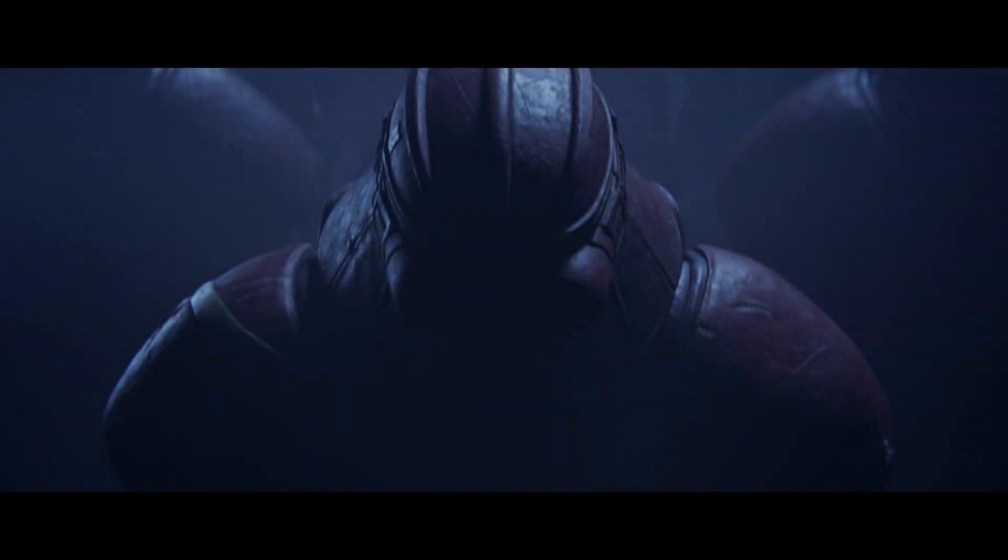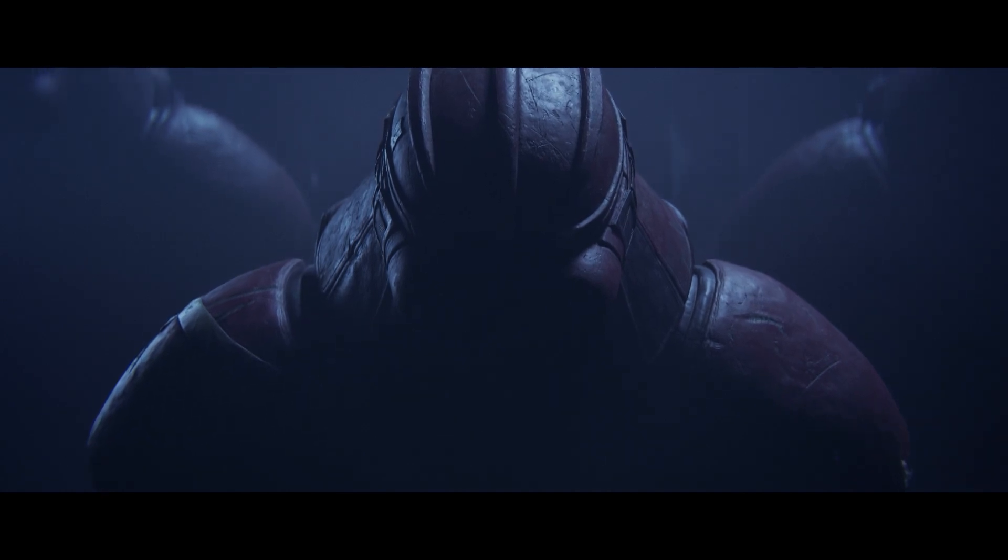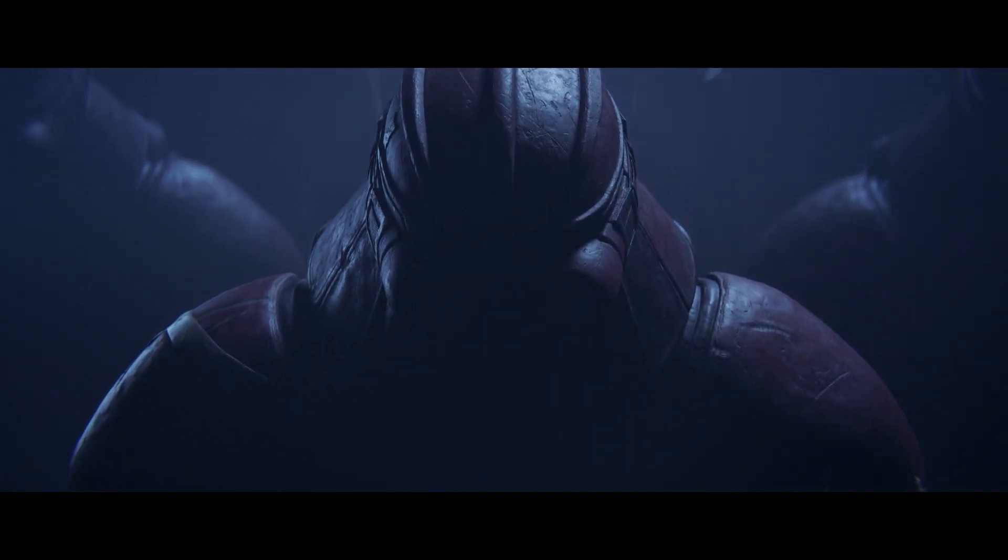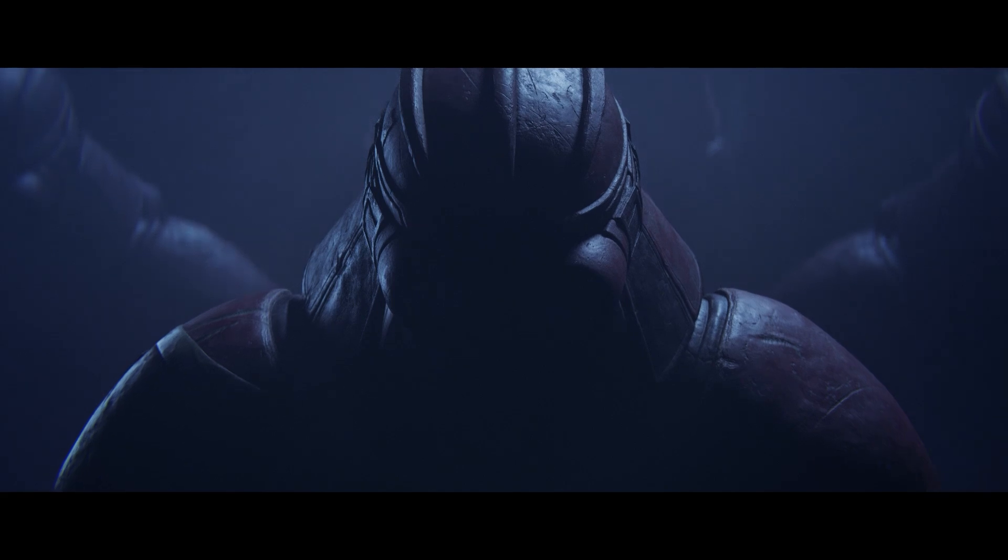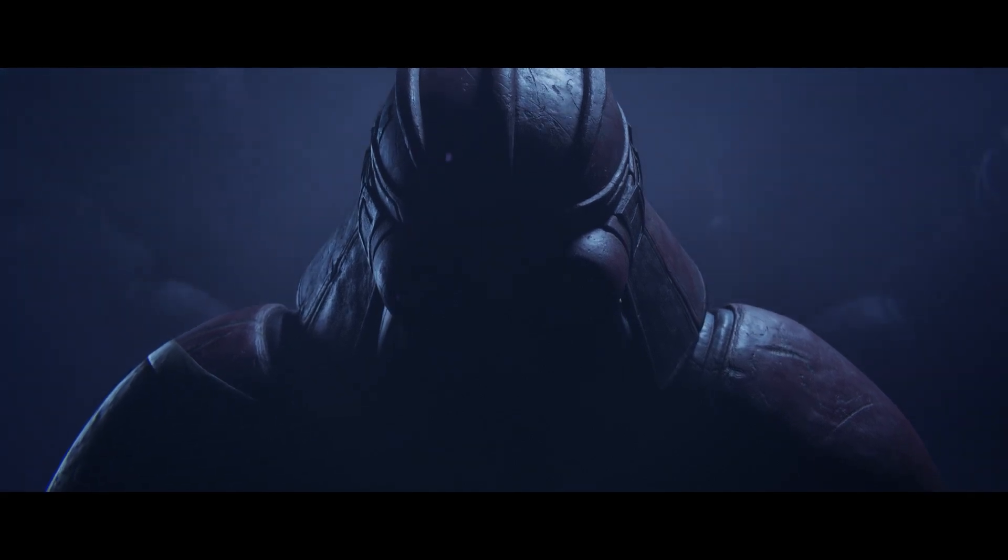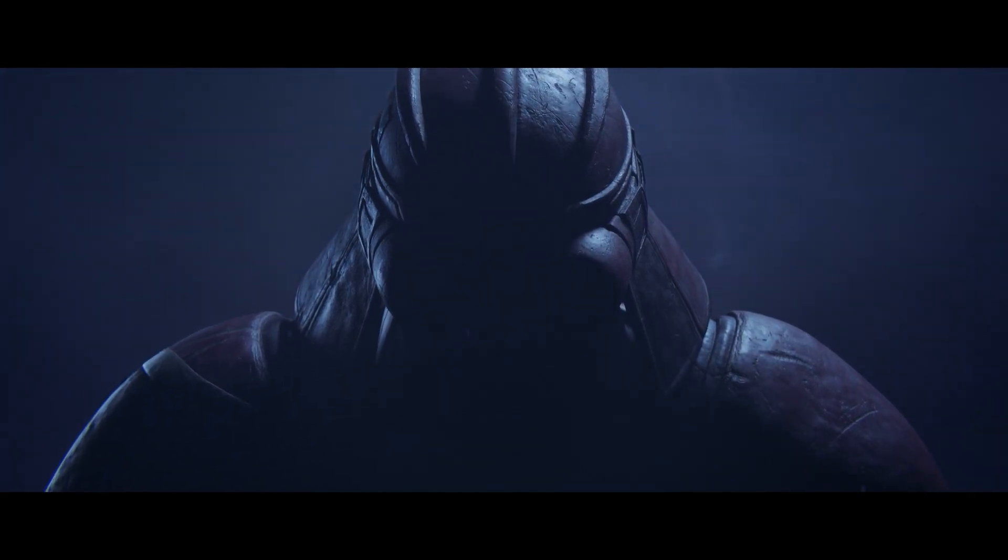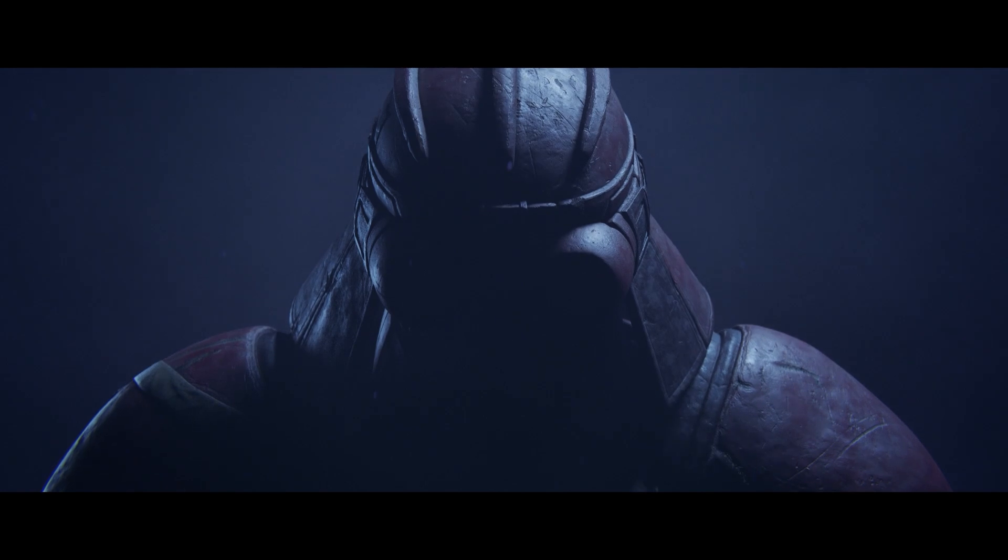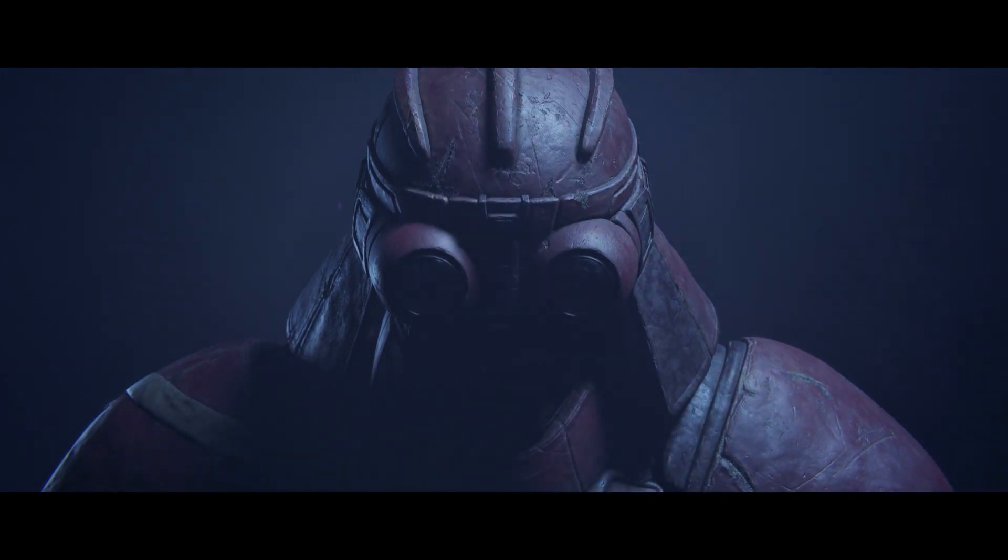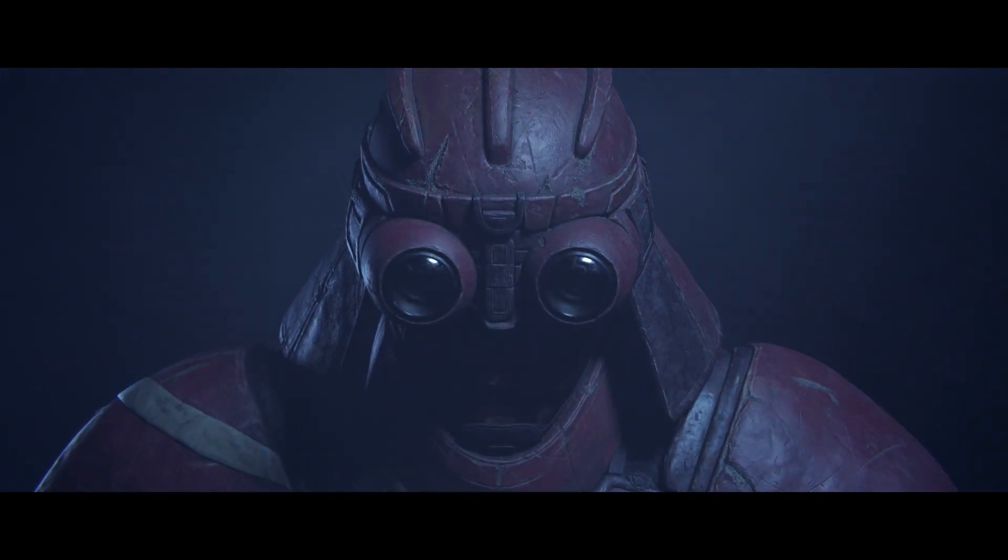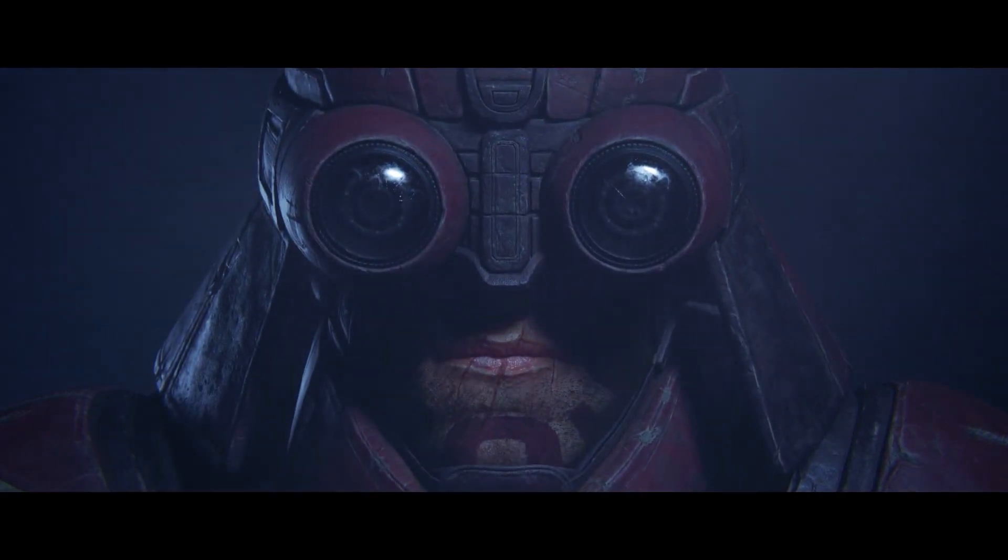War. Plague. Famine. Greed. The world went mad and tore itself apart. The machines brought order out of the chaos we created. Humanity survived. Barely. In this ruined world on the brink of extinction, one thing refused to die. Hope.